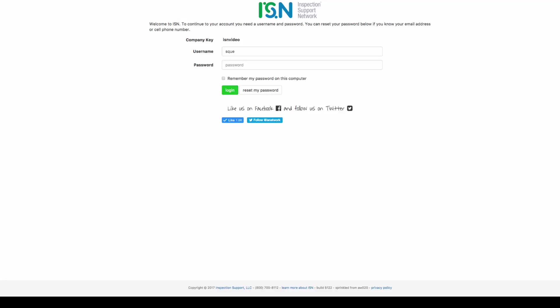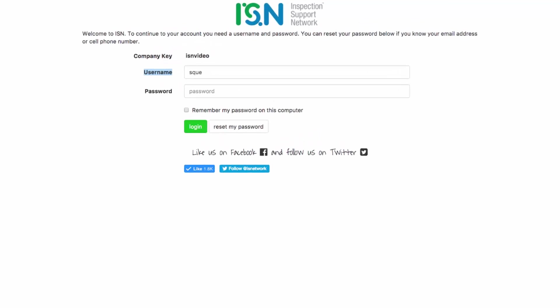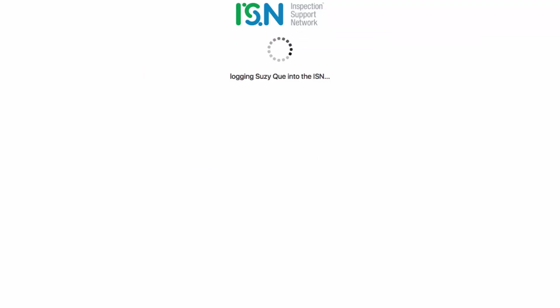First, let's get logged in. Enter your username, which is usually your first initial and last name, all lower case. Then enter your password. Once you've entered your password, click the green login button.